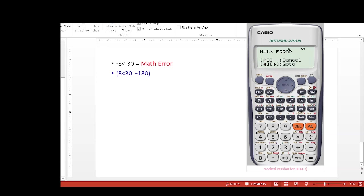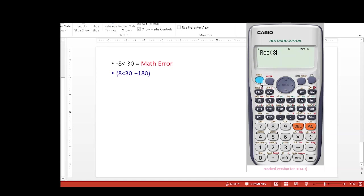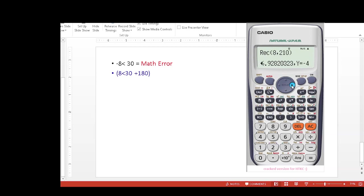So now we will try this: shift rectangular, 8, comma. Now the angle is 180 and 30, which is 210, so we will write 210, and now you can get the answer, which is -6.928, and y is -4. So I hope you have got an understanding of how you can use your calculator efficiently.